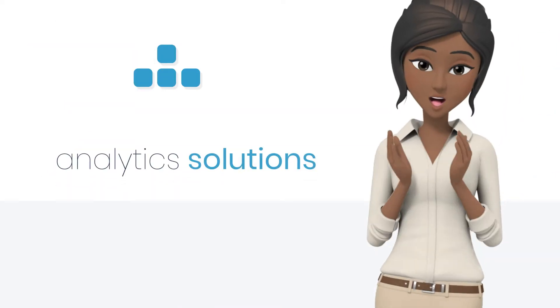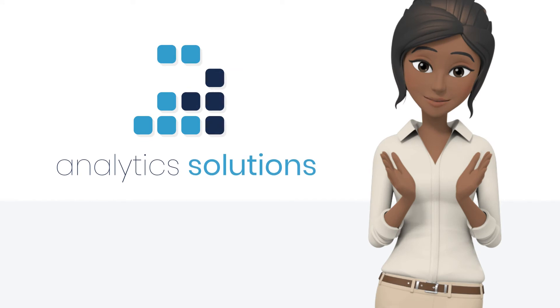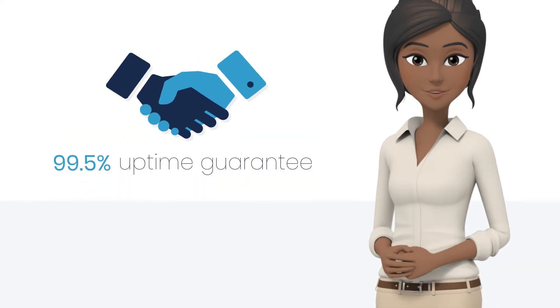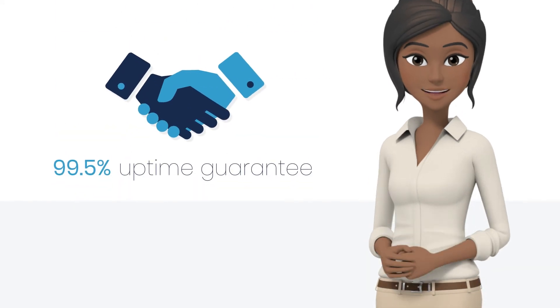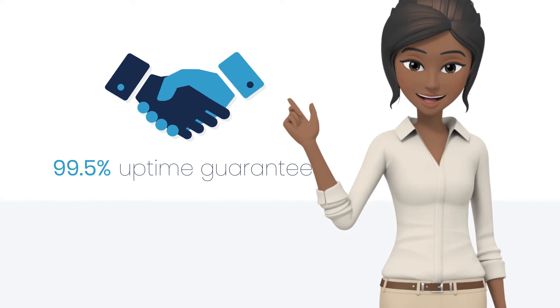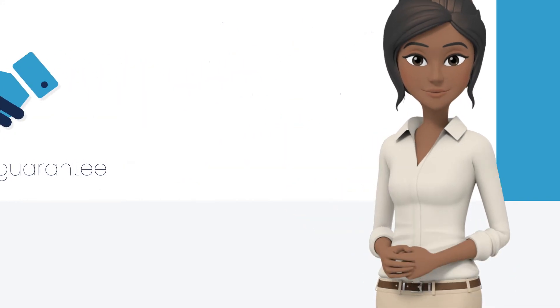Confidently build analytic solutions on top of a service that's backed by a 99.5% uptime guarantee.